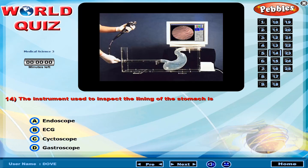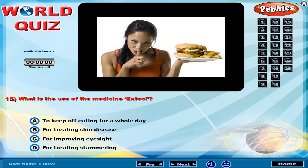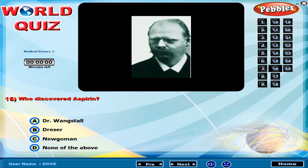The instrument used to inspect the lining of the stomach is called what? What is the use of medicine in ecstasy? Who discovered aspirin?